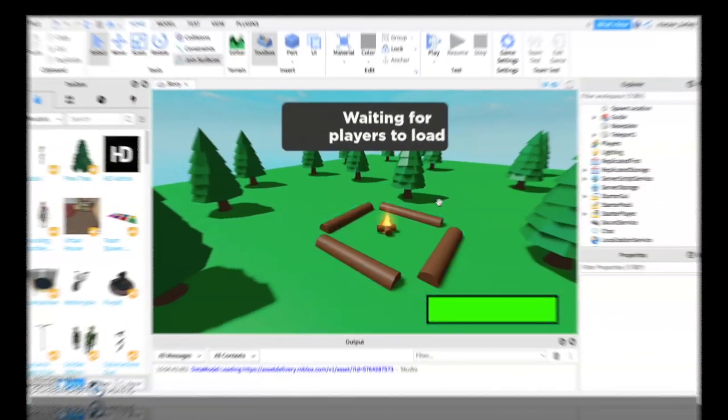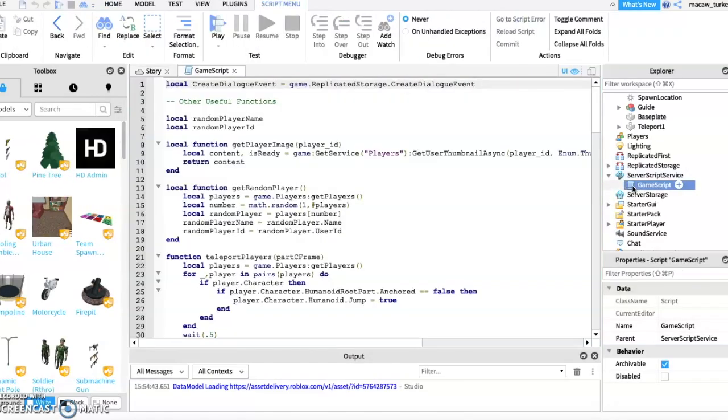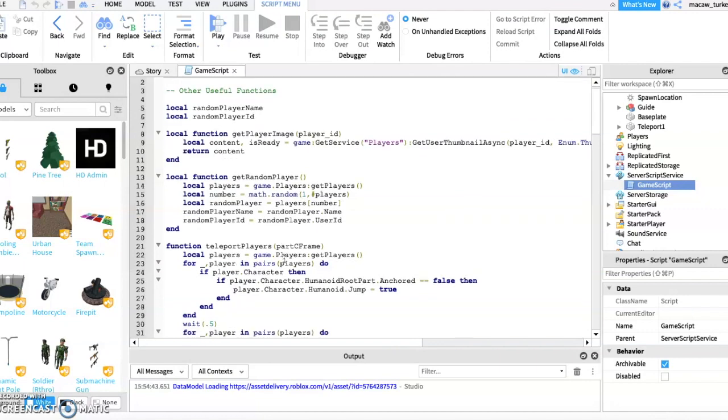In this tutorial I will show you how to add a survive the monster challenge into your story game. First open up the game script inside server script service.